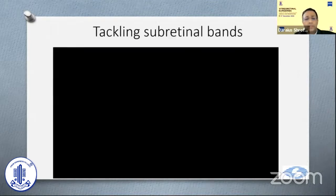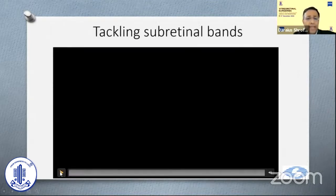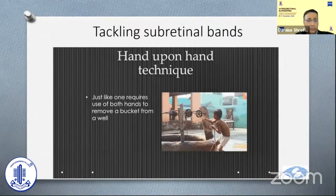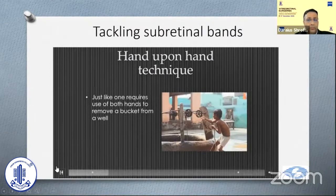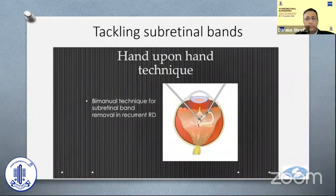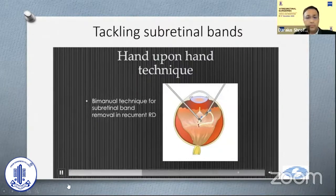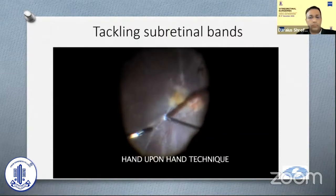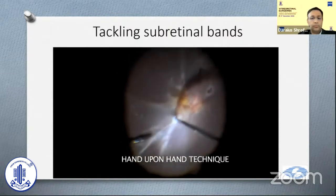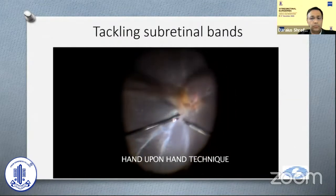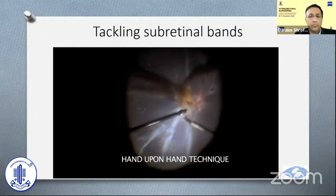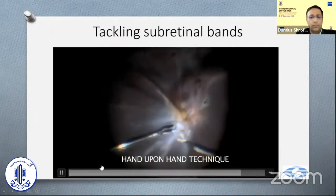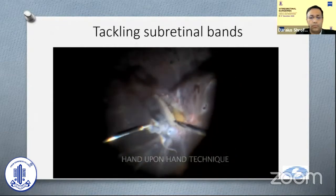A few tips and tricks for tackling subretinal bands: this is the hand-upon-hand maneuver. Inspired by vitreoretinal surgery, analogous to pulling a bucket of water out of a well, we depict a bimanual technique for tackling subretinal bands in recurrent RD based on the same principle. In this 24-year-old boy with recurrent RD, we carefully chose the point of retinotomy at the site of confluence of the subretinal band and marked it with endodiathermy. We then entered the subretinal space with end-gripping forceps and bimanually removed the band atraumatically using the hand-upon-hand technique.